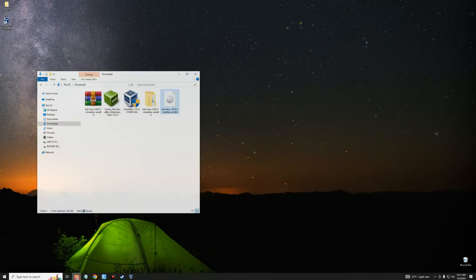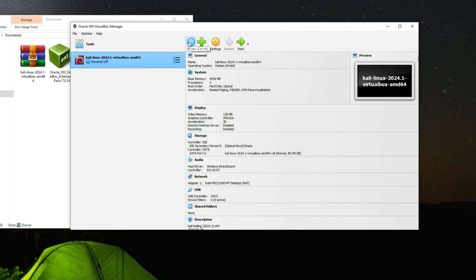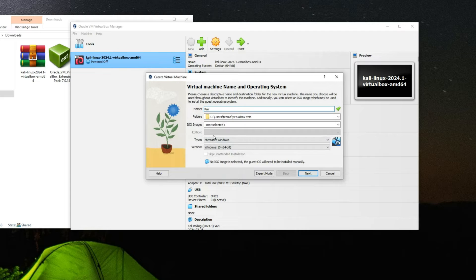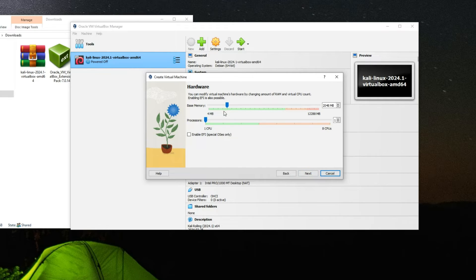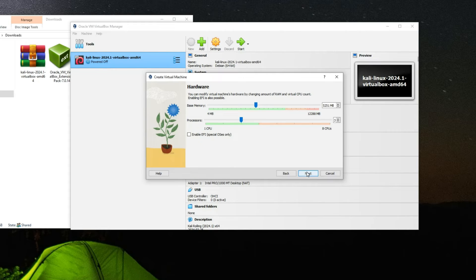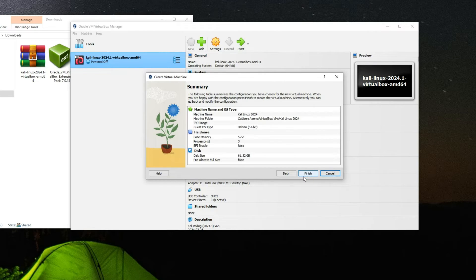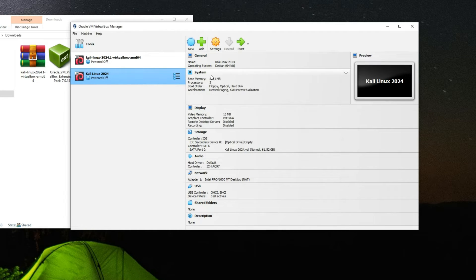Head back to your download folder — here is our Kali Linux installer file. Open VirtualBox and click New to create a new virtual machine. Name it 'Kali Linux 2024', set the type to Linux, and set the version to Debian 64-bit. Click Next. Allocate the base memory — I'll give it about 5 gigabytes of RAM and 3 cores. Remember, don't allocate more than 40% of your processor and RAM to the VM or it will slow down your host PC. Click Next, set the storage amount based on your available disk space, then click Next and Finish.